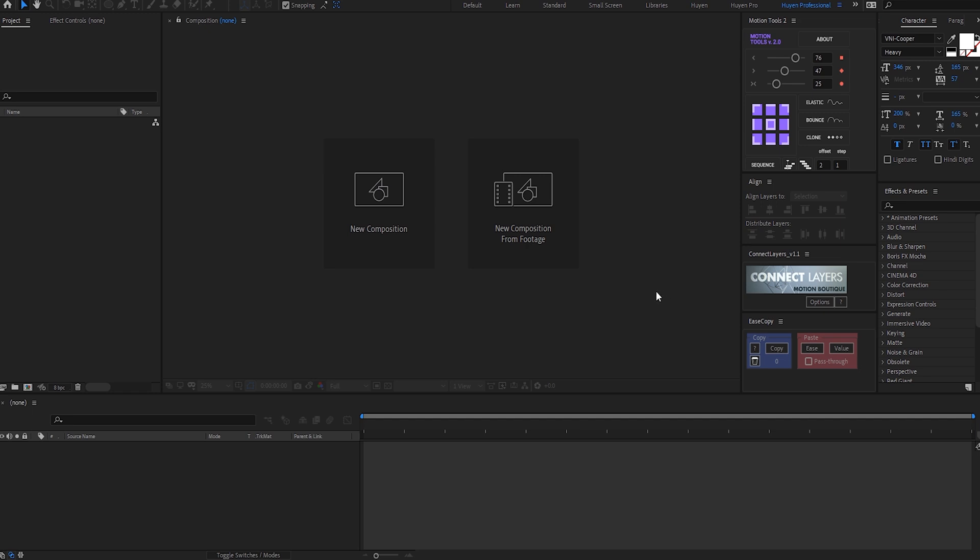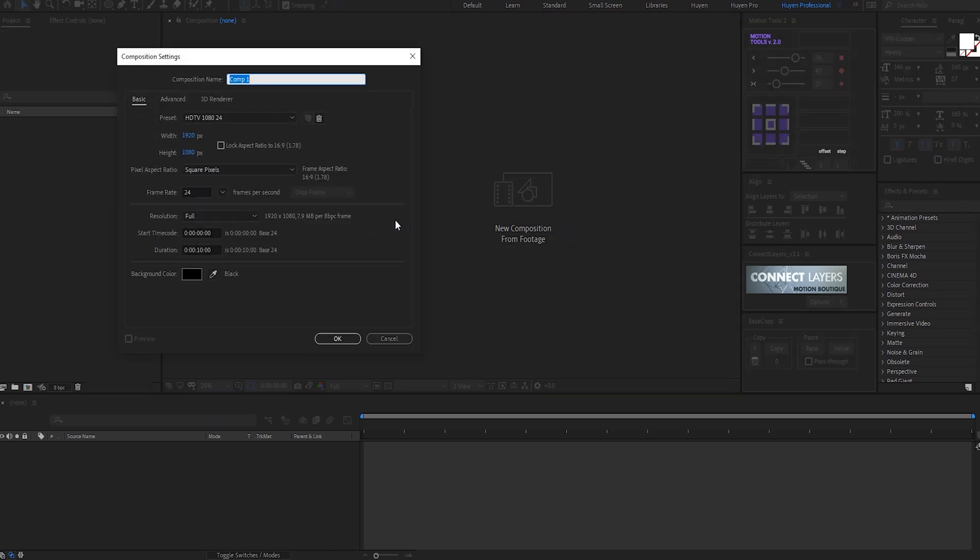So let's get started. First, create a new composition: 1920 by 1080, 24 frames per second, and 10 seconds long. I'll call this main comp.